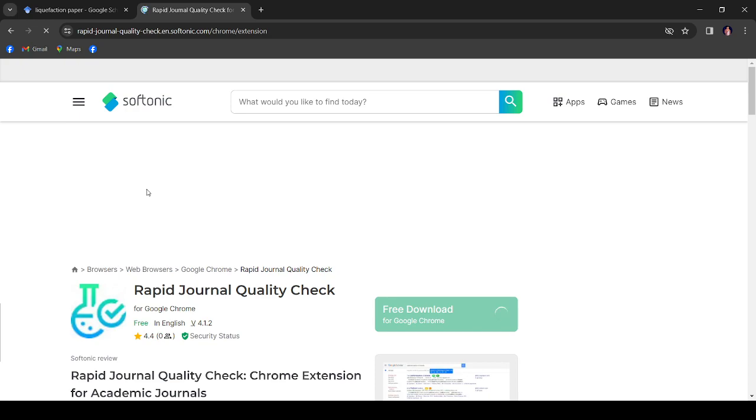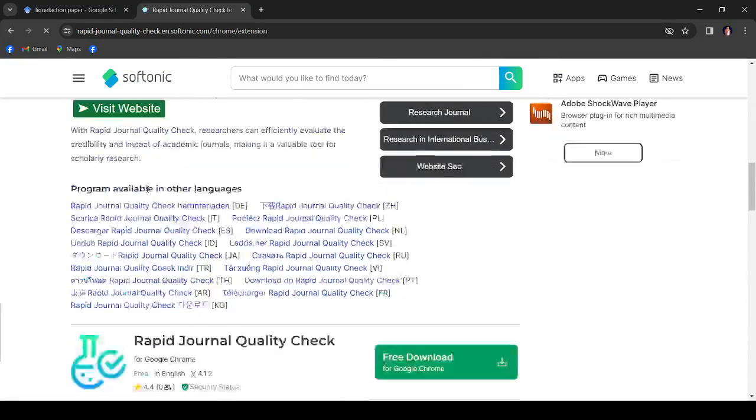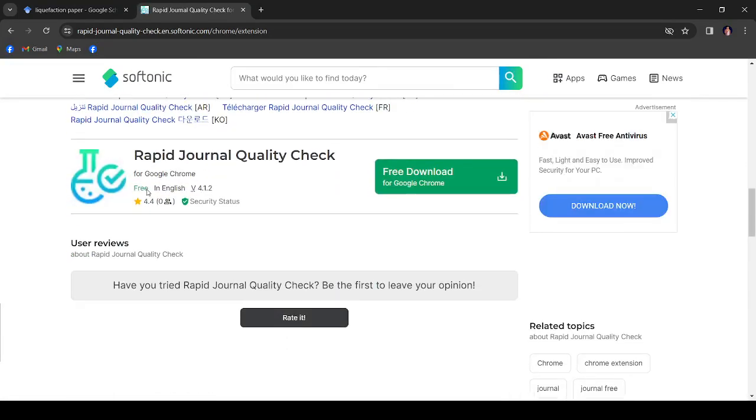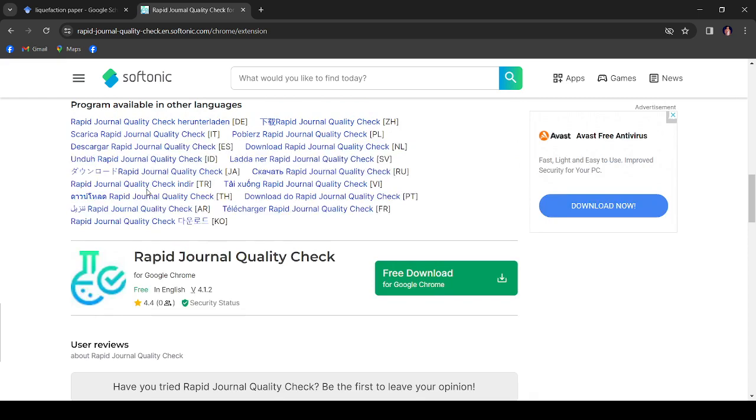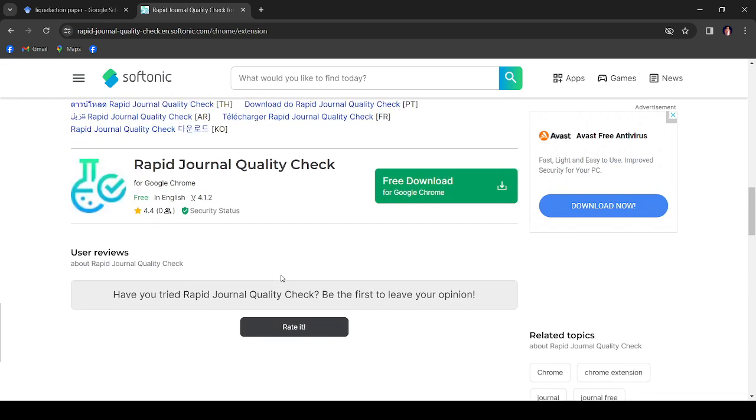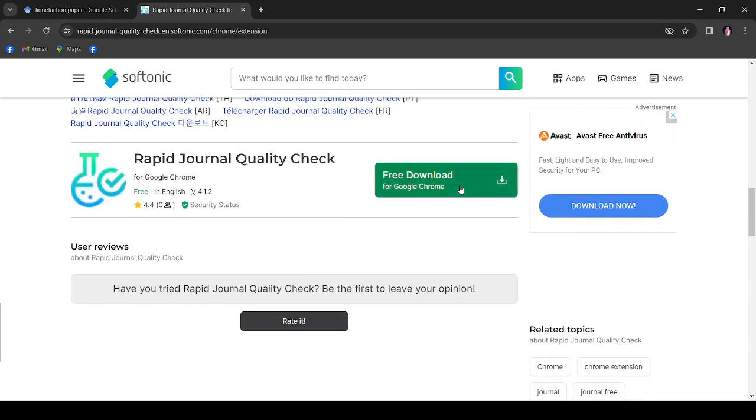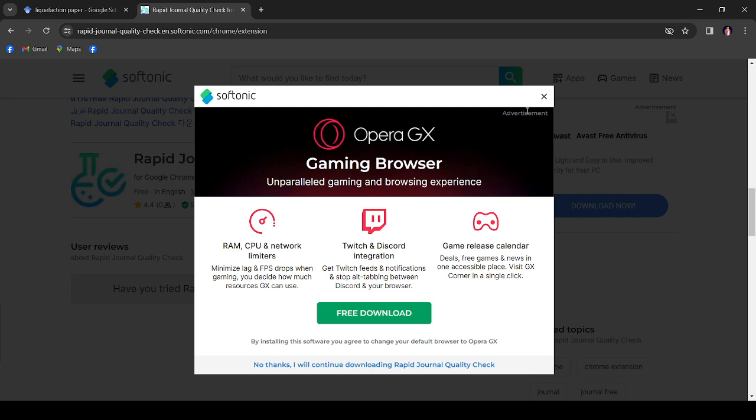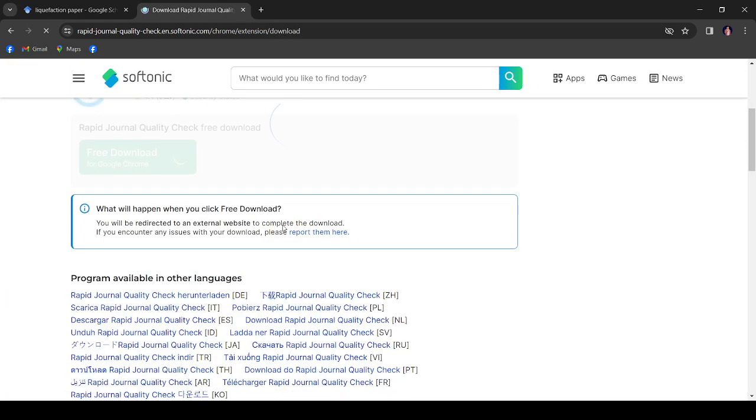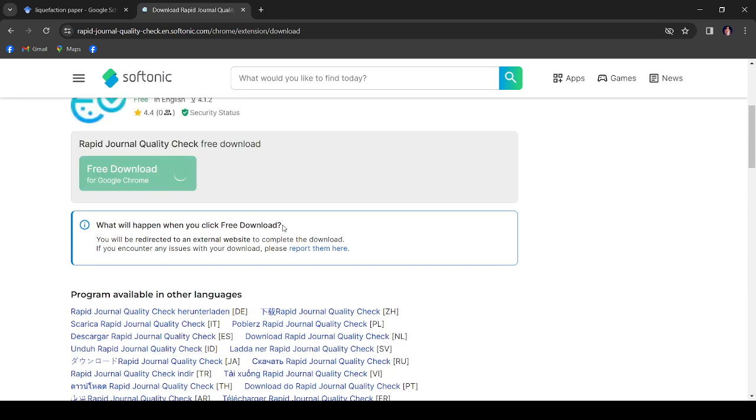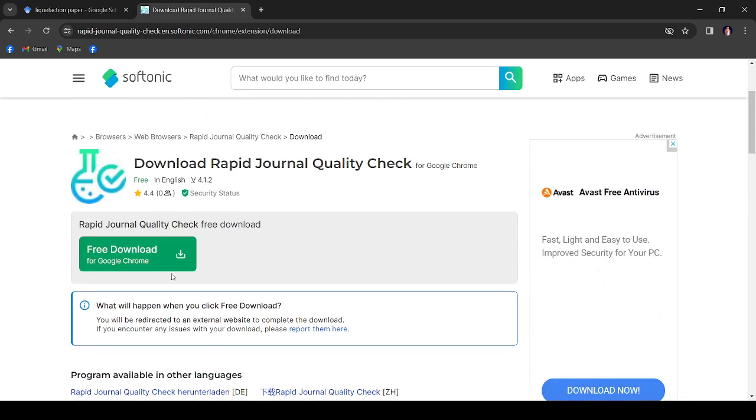You can download this extension, so let's download this extension and after that we'll go through it. Let's try this.